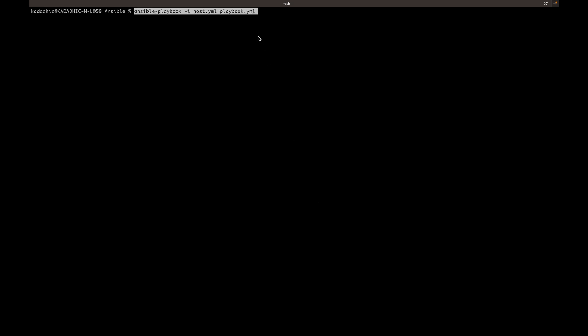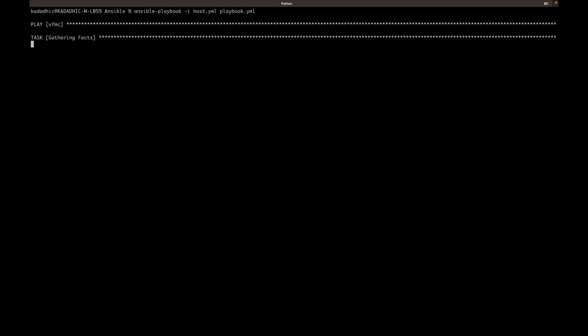Open a terminal and change into the directory where you have your Ansible playbook. Now type the following command. We are using the hyphen I flag to pass our host file. Press enter to run the script.